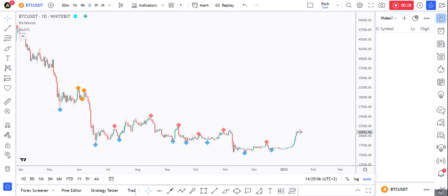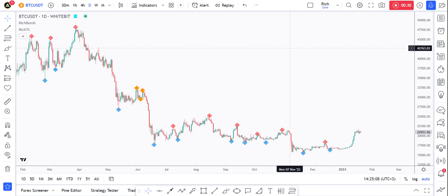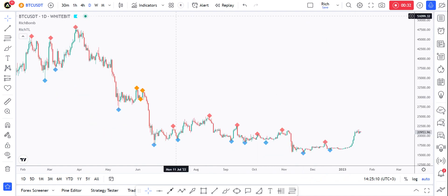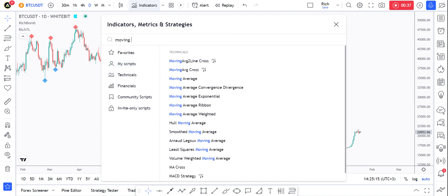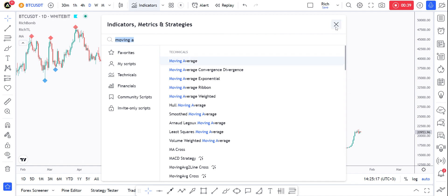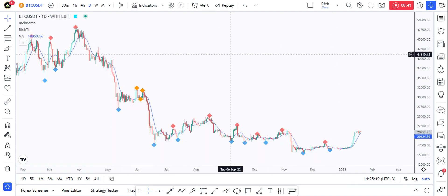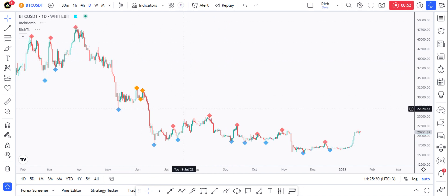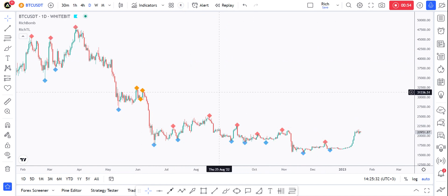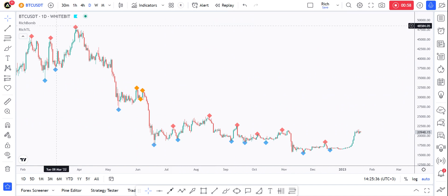For indicators, you know that you can add them right here — you can search for moving average, for example, and add it like this. We already went over that. For today I want to go over the layout. As you can see I have my 'R' here, which stands for Rich, which is my personal template. You can click on it and it automatically loads the templates that you've already saved.